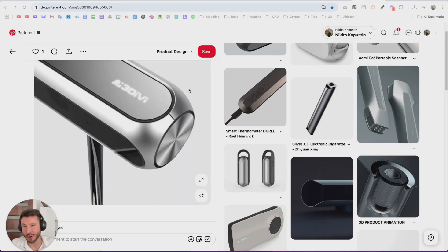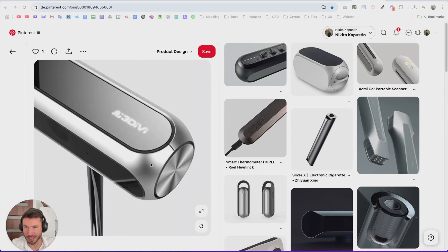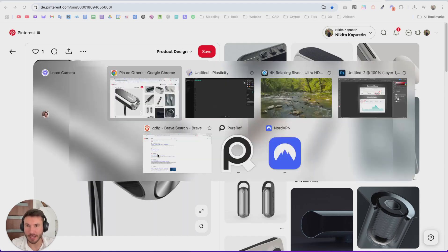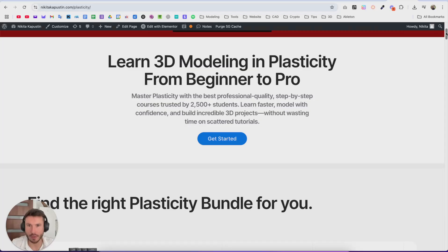Hey everyone! In this tutorial I will show you how you can create this really cool design here. Super modern, nice, hard and soft shapes. So let's dive into Plasticity.